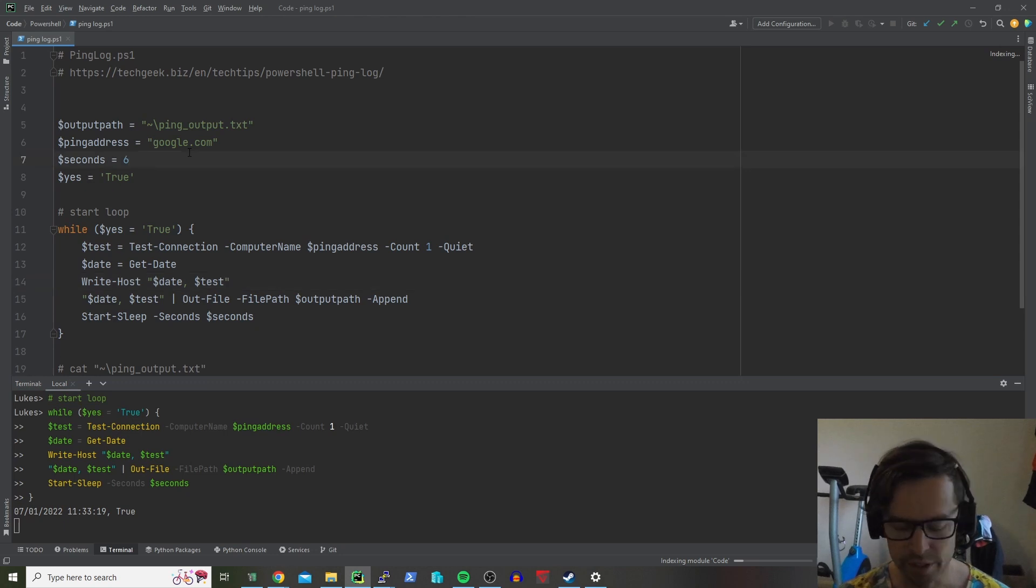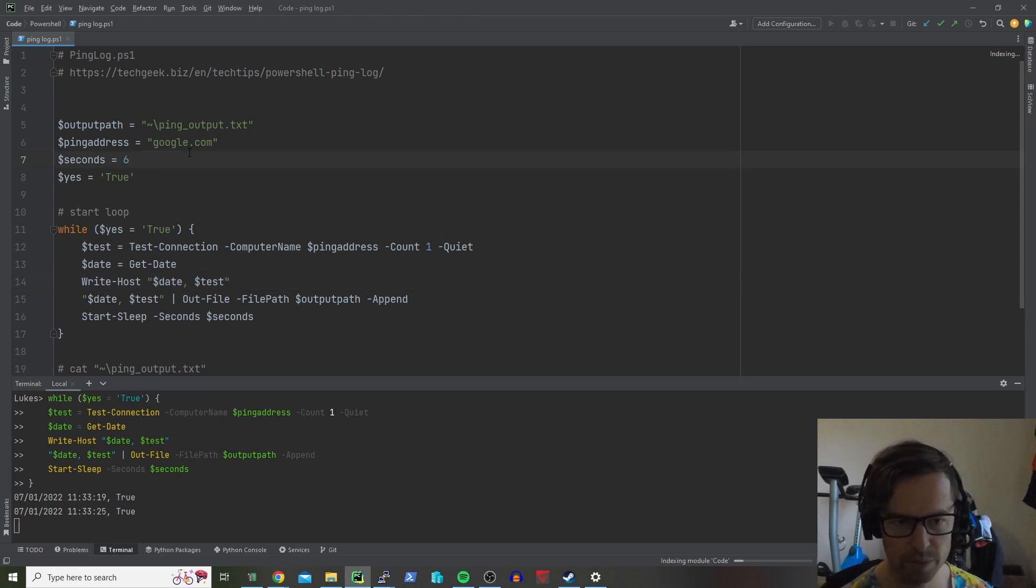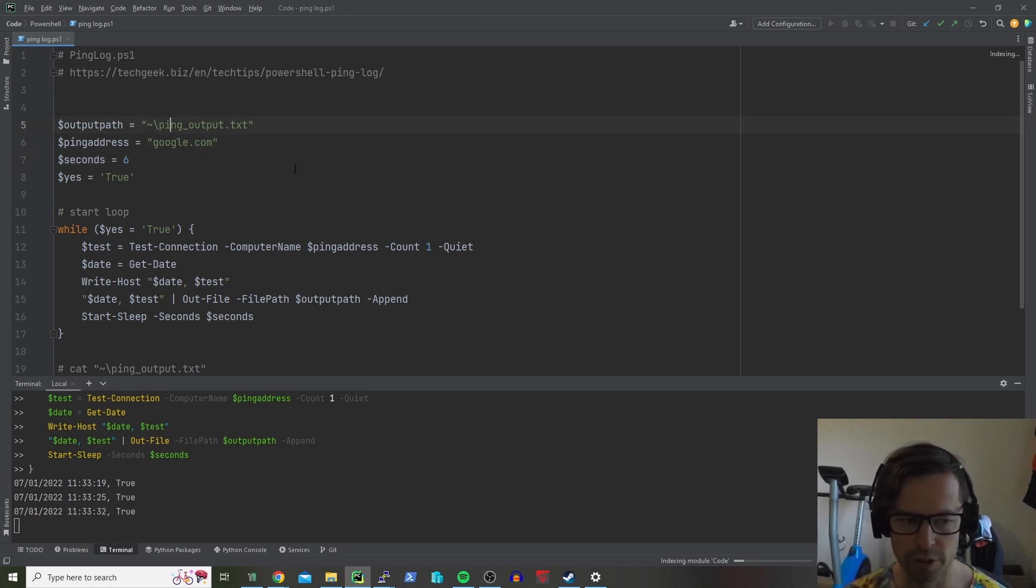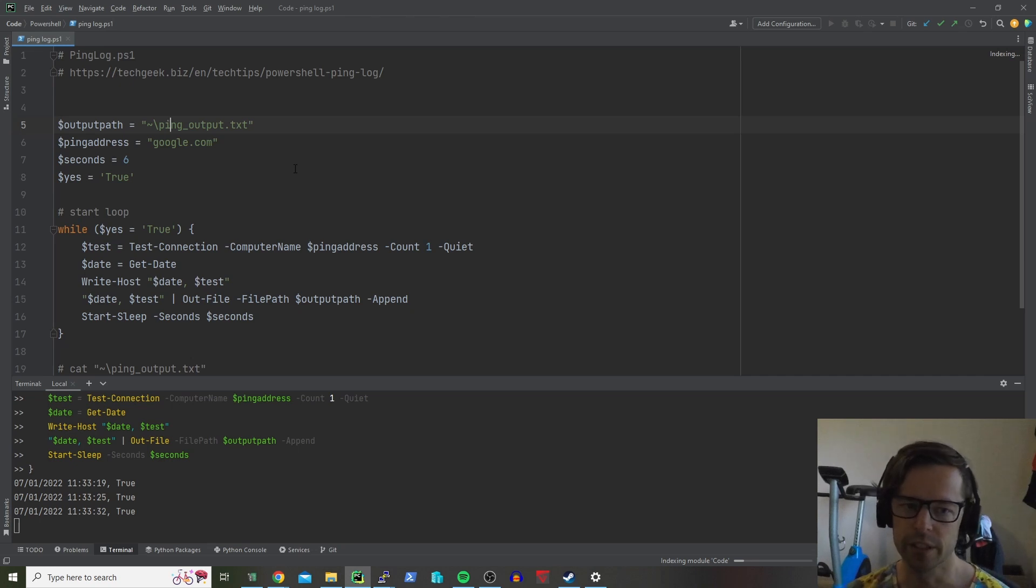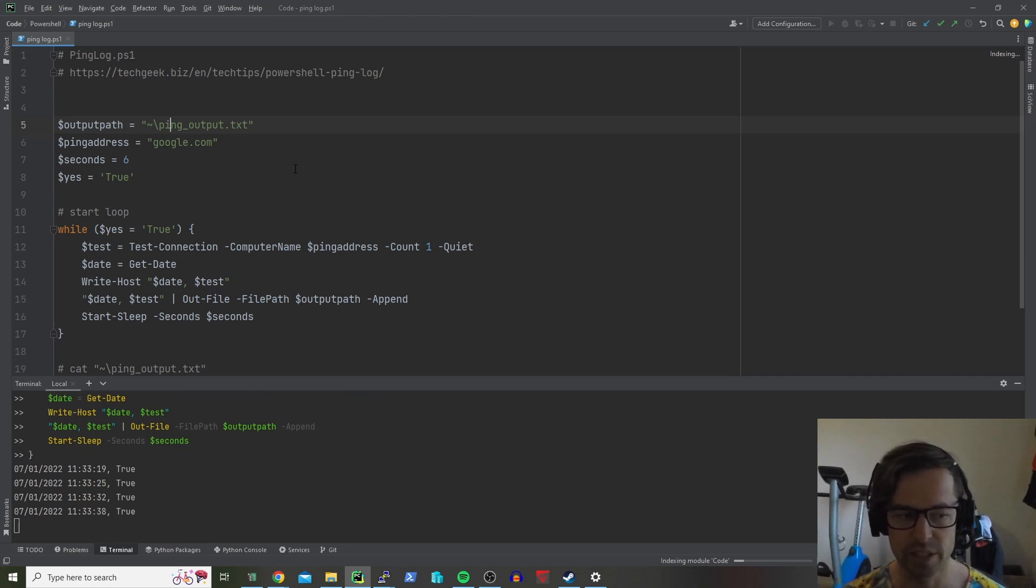At the moment I've got it set to six seconds so it's going to ping every six seconds just to make sure that google.com is up and it's just going to output to your home directory in a file called ping.output.txt.